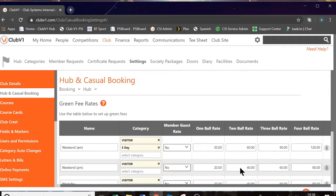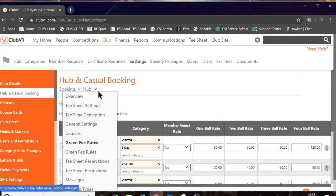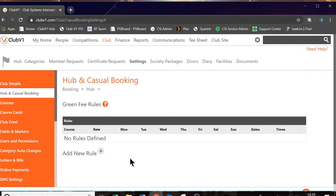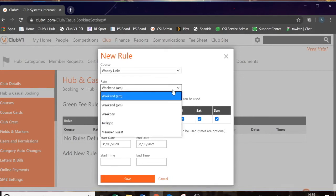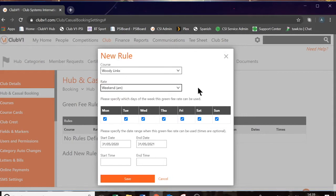The next setting down is green fee rules. In here, you can determine the time of day these green fee rates apply. So let's create one now. By clicking add new rule, you can then choose which golf course — in my case only one — and which rate we're going to work on. Let's use the weekend AM as our example. The system is then asking you to specify which days of the week this green fee rate can be used. We've chosen our weekend AM and of course we are going to leave Saturday and Sunday ticked.